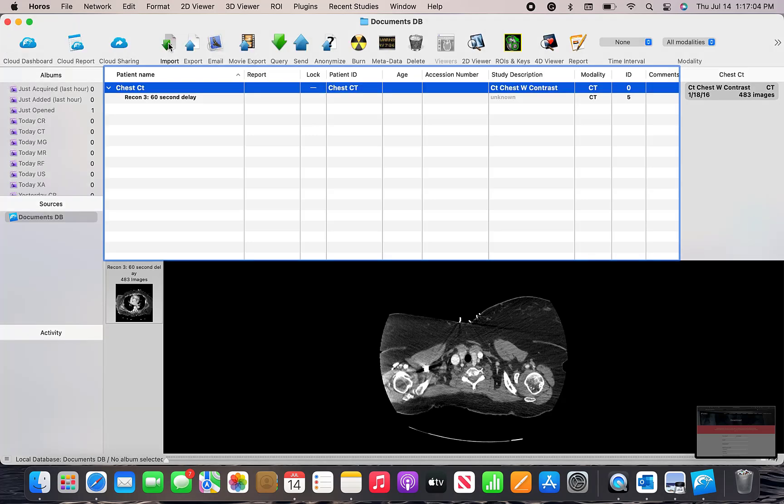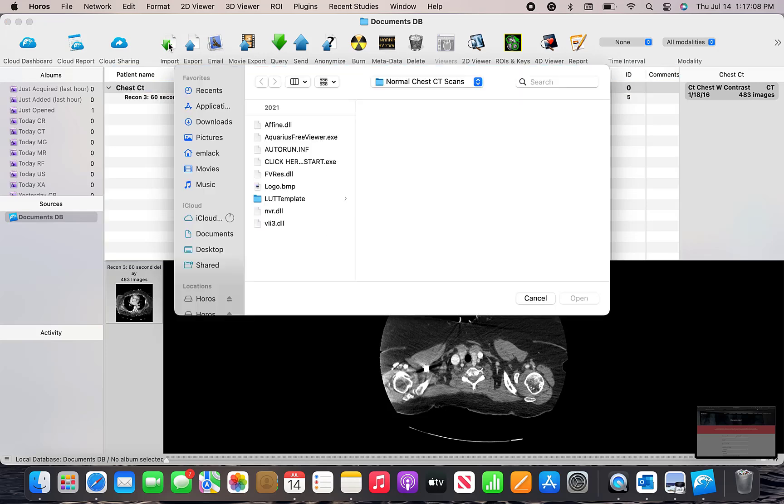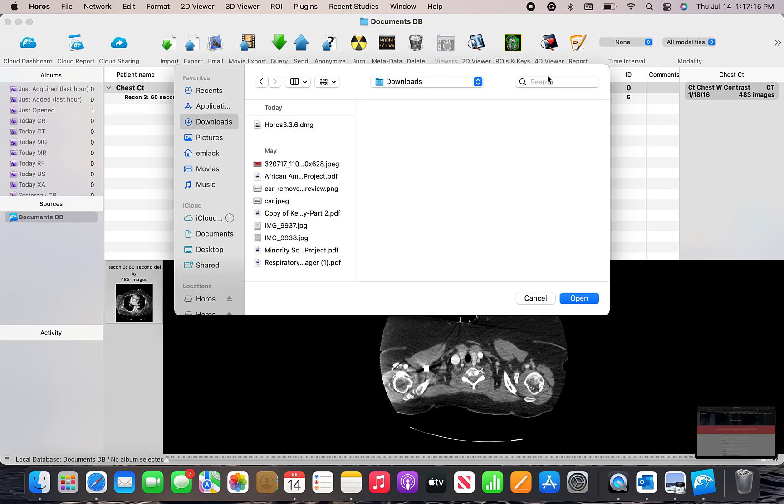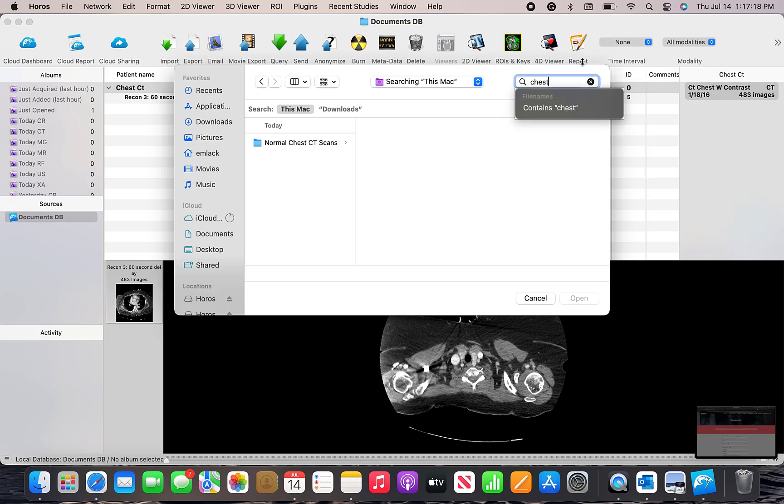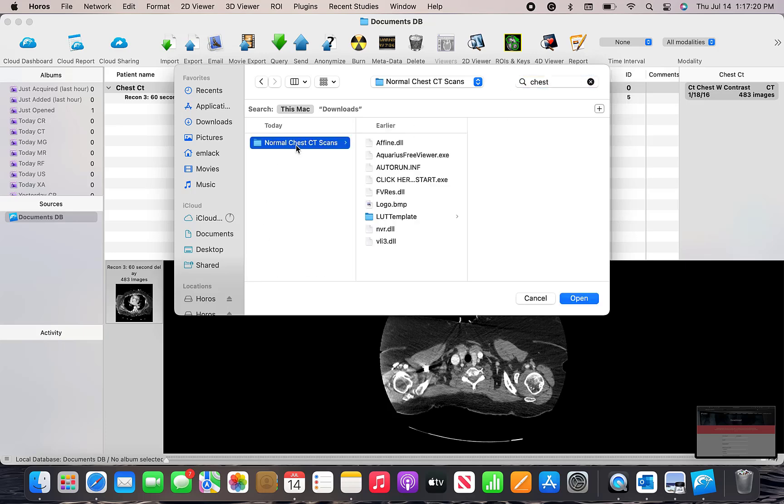So once inside the program, we want to import the images that we've downloaded from LCMS. So import and find the files where you saved them. The first one is going to be a normal chest CT scan.